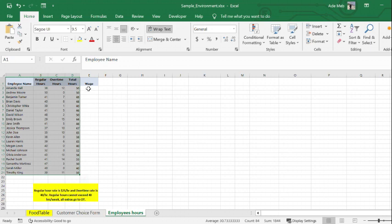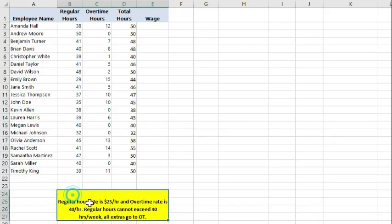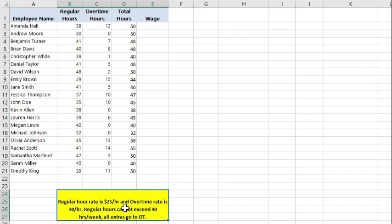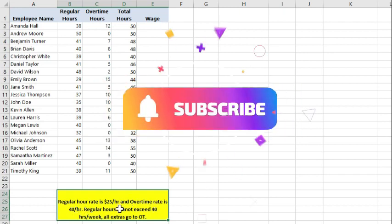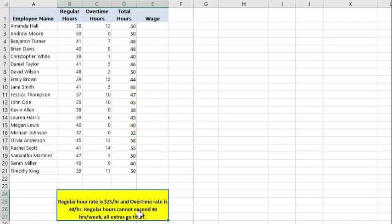What we are trying to accomplish is to calculate the wage for each worker per week. We have an instruction here highlighted in yellow. It explains that regular hours rate is $25 an hour and overtime hour rate is $40 an hour. Regular hours cannot exceed 40 hours a week, which means that every extra hour goes to the overtime.